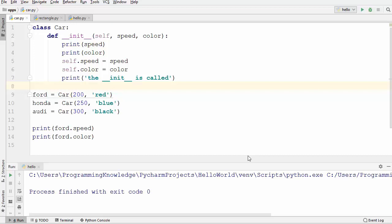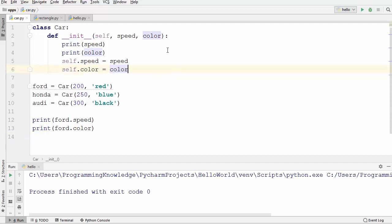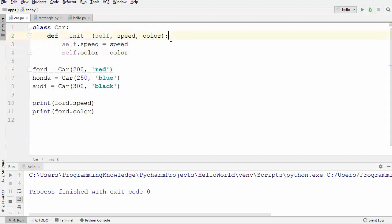In this video we will learn how to use encapsulation in Python. Encapsulation is one of the most important principles in object-oriented programming. I will be using the car class and the rectangle class which we have been using in previous videos. Let me remove these print statements because we don't need them right now.